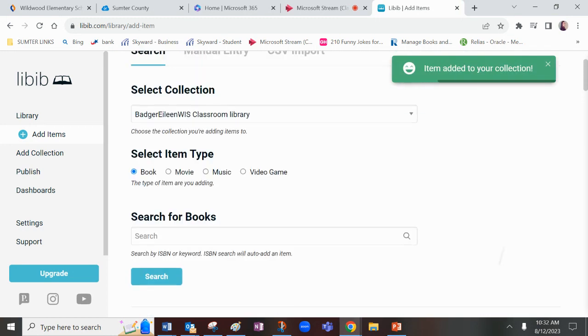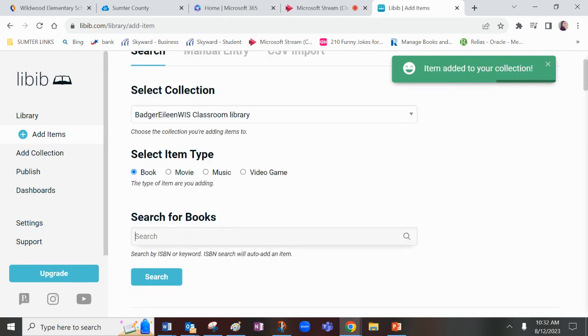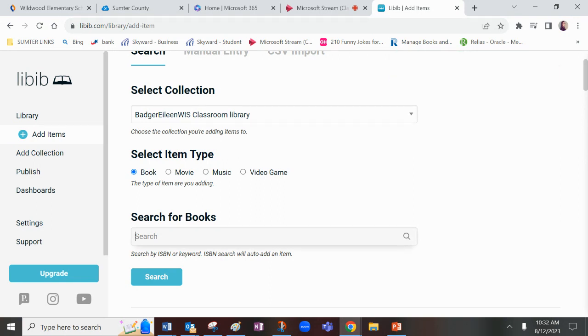Again, if you had a scanner, you would just use that scanner, beep, beep, beep, and all these books would be being added to your collection, and on the top here, it would say item added.